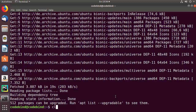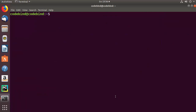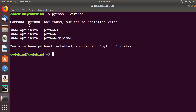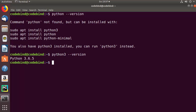Once the update command is successful, I'm going to clear the terminal. The default version of Python on Ubuntu 18.04 is Python 3, so let's check which version is available. I'll give the command python --version, which says command Python not found. Now let's check Python 3 by giving the command python3 --version.